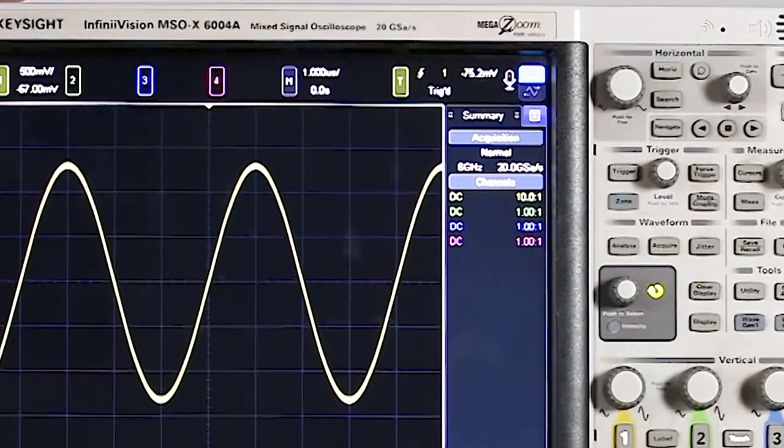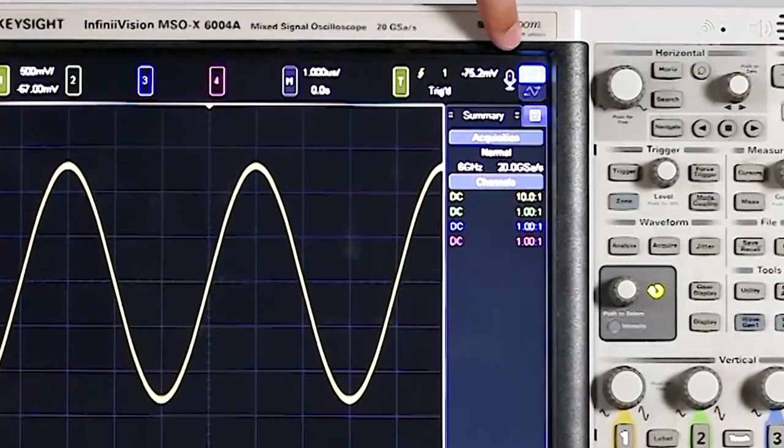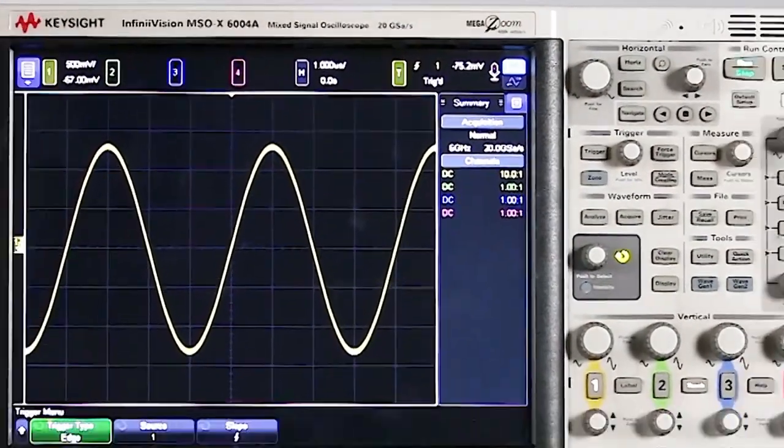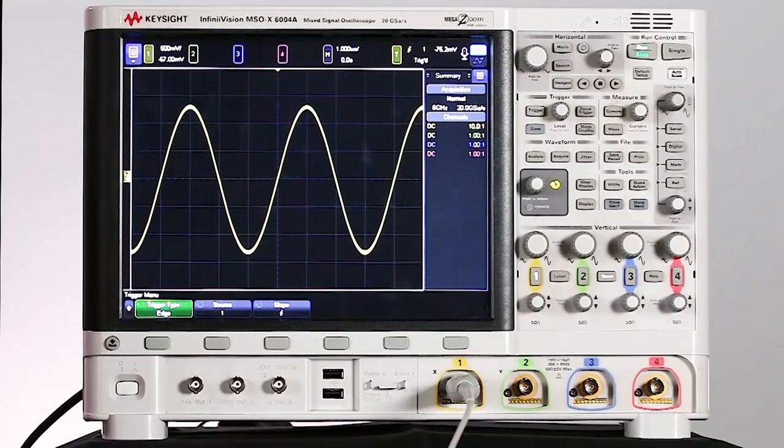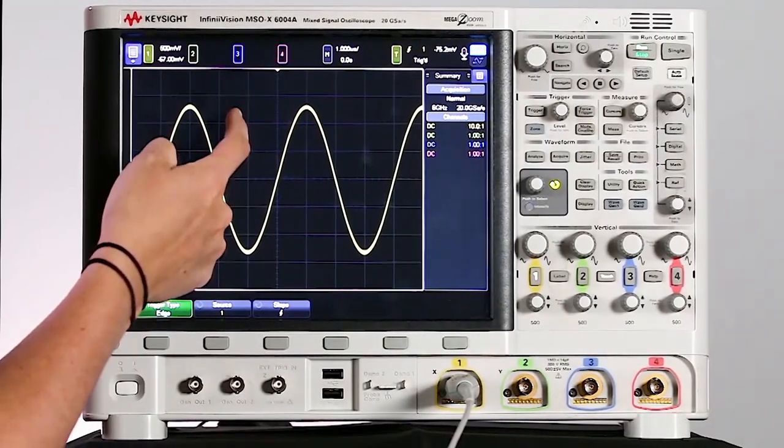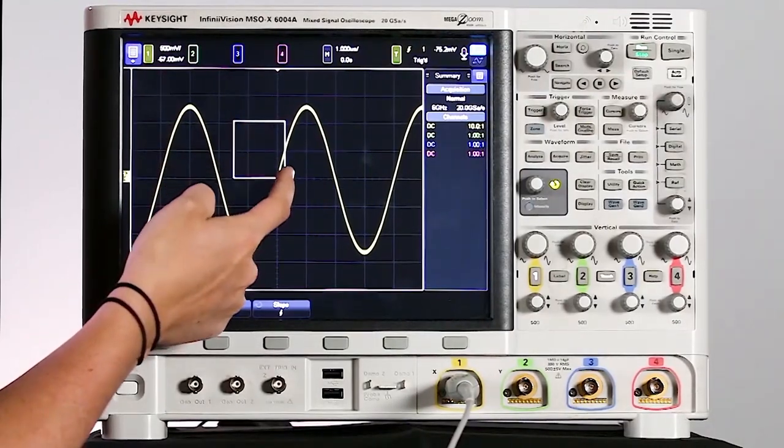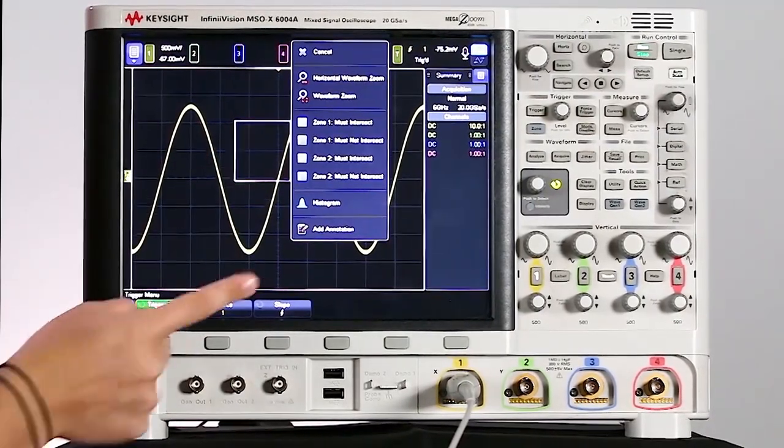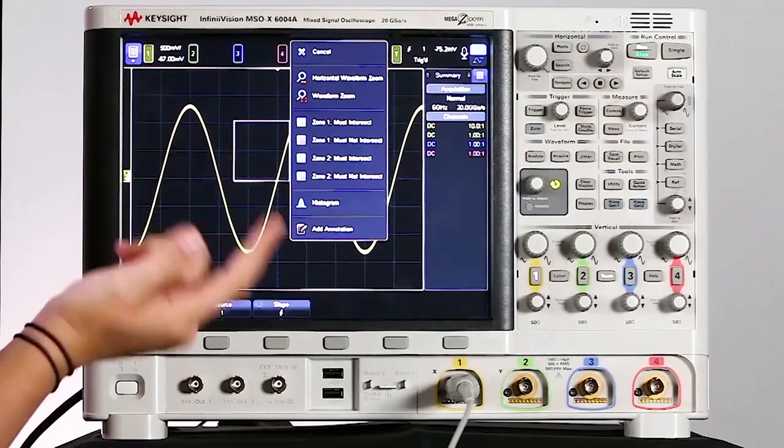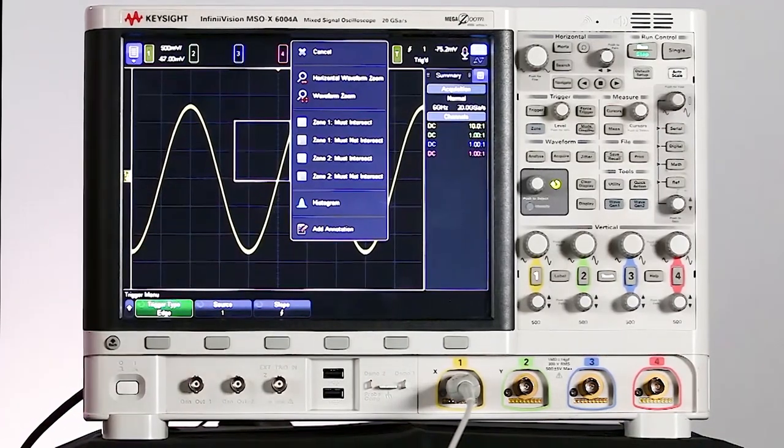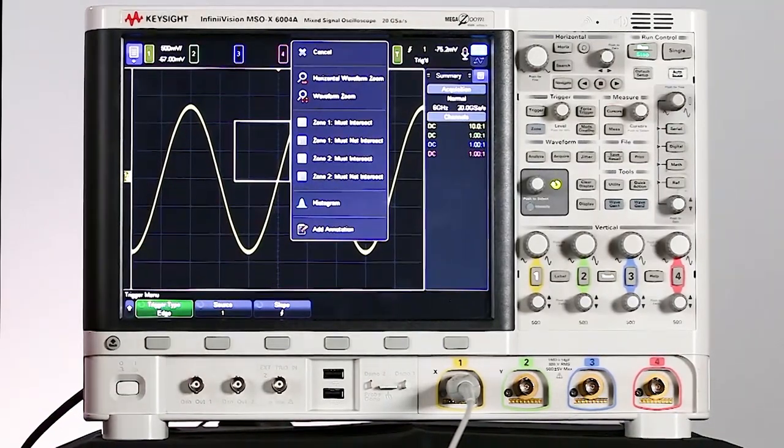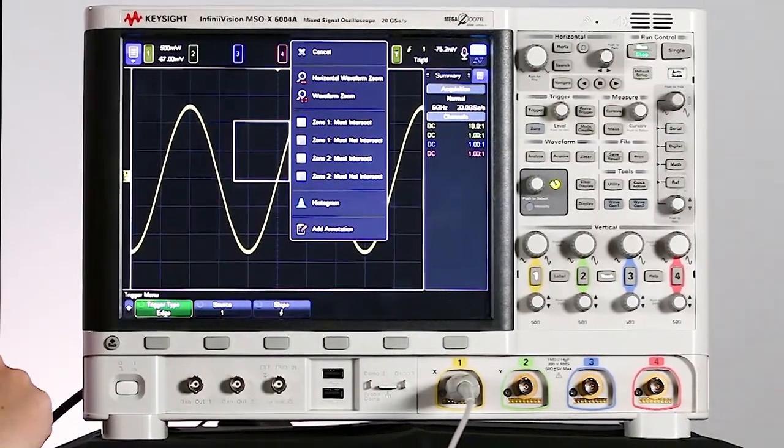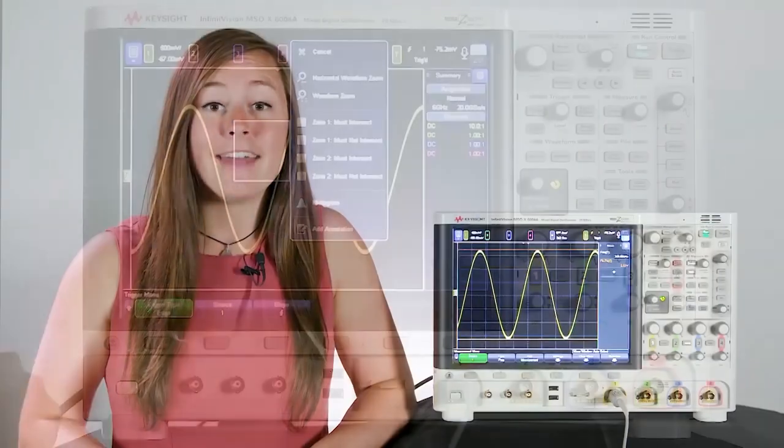If I touch that, I'll see the box is now highlighted. We're now in zone mode. So what that means is we can draw boxes on the screen and those can be used to add annotations. They can also be used for zone triggering, but I'll talk about that in a later episode.